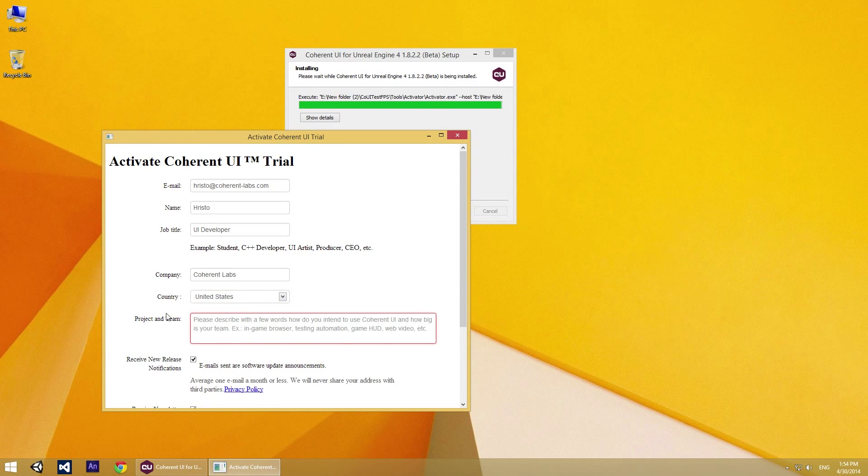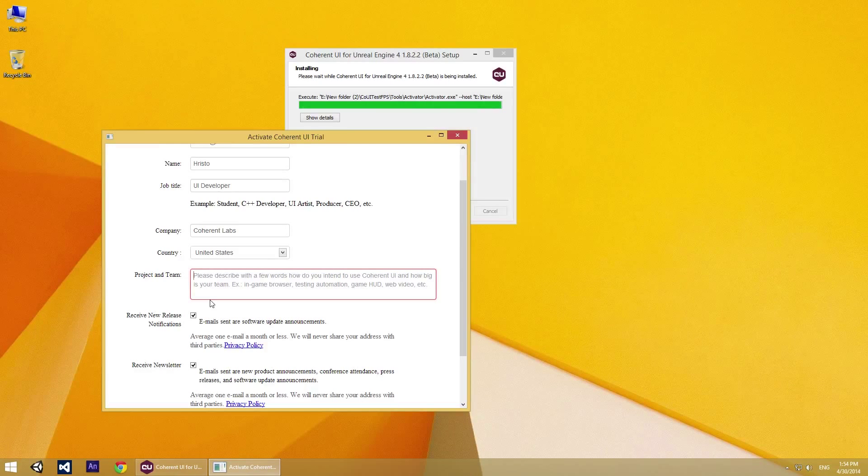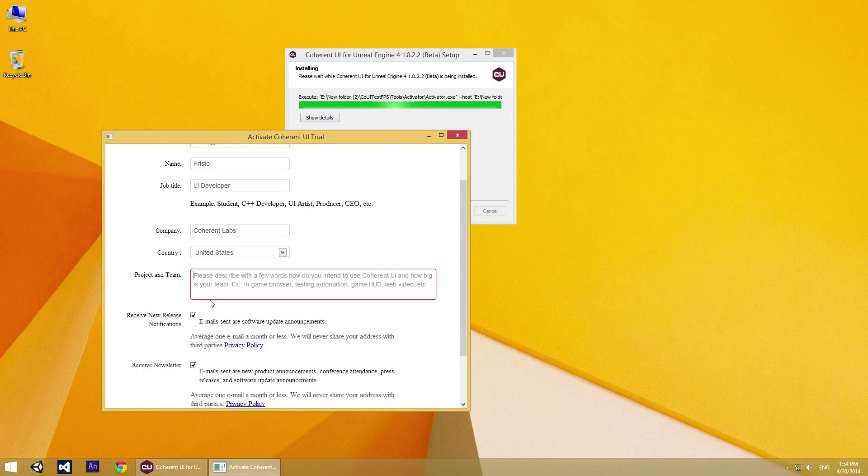And in this field you need to write some basic details about your team and your project.